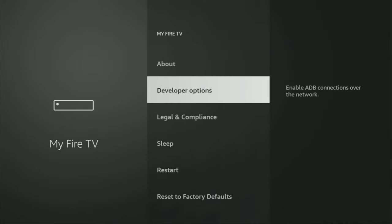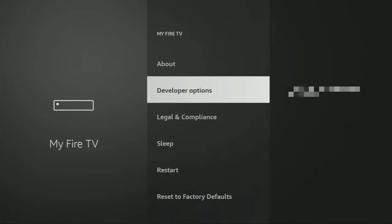And here we'll have to enable developer options for your device. However, on some Fire Sticks, and especially on the new ones, the developer options can be hidden by default. So if that's the case and you cannot find developer options anywhere, no need to worry, it's really easy to make them appear.